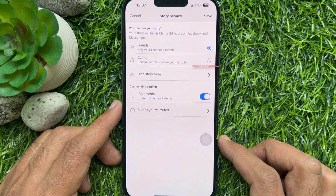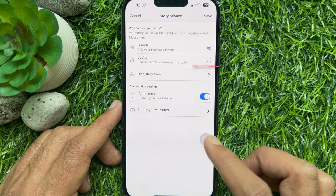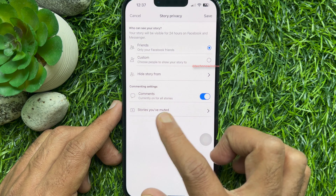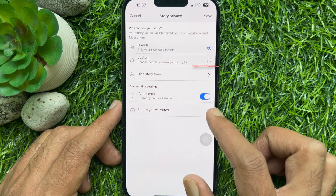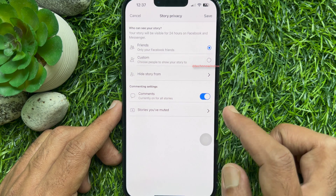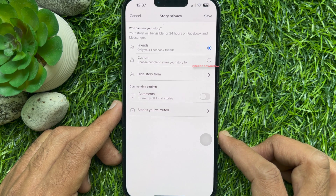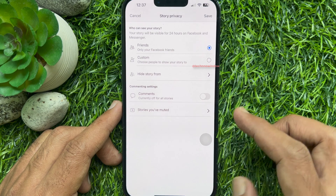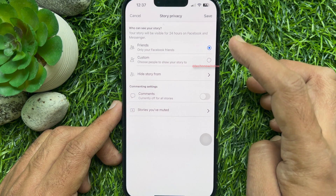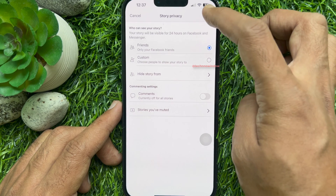Under commenting settings, you will see comments are currently on for all stories. Just turn off comments, then tap the save button on the top right.